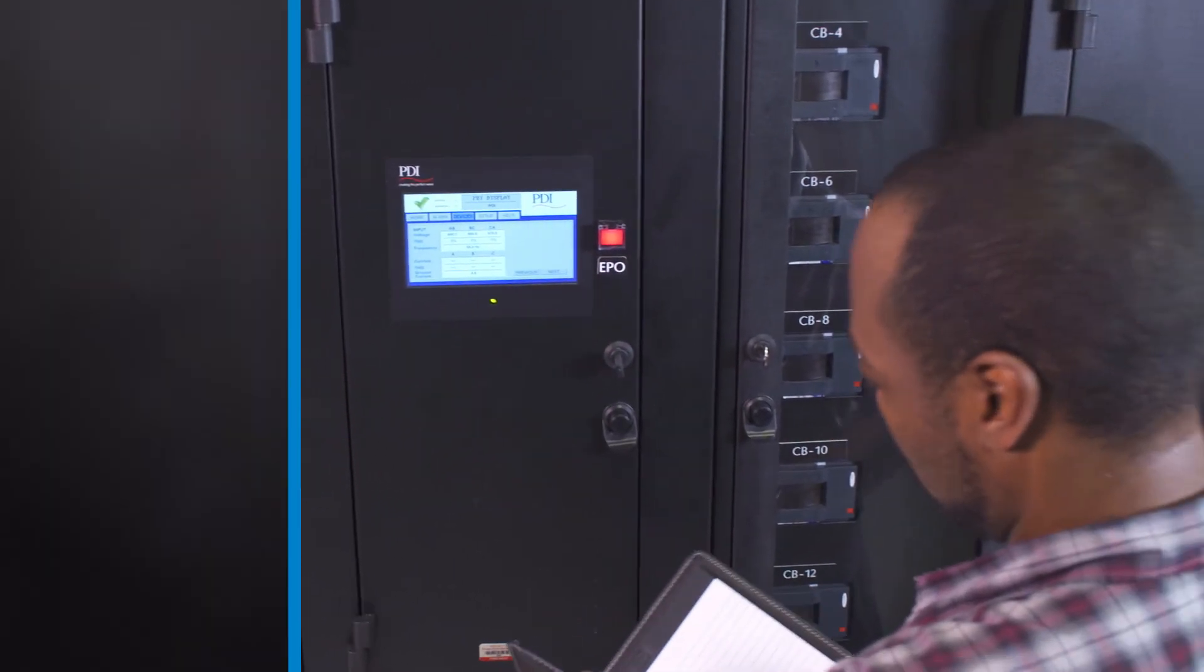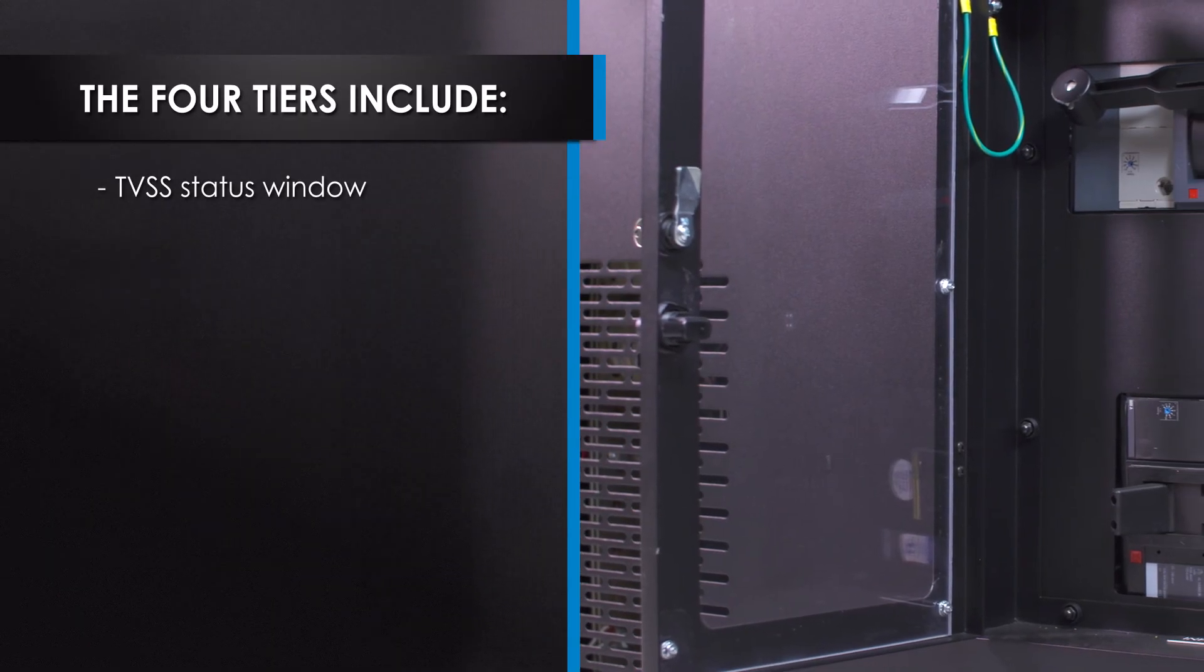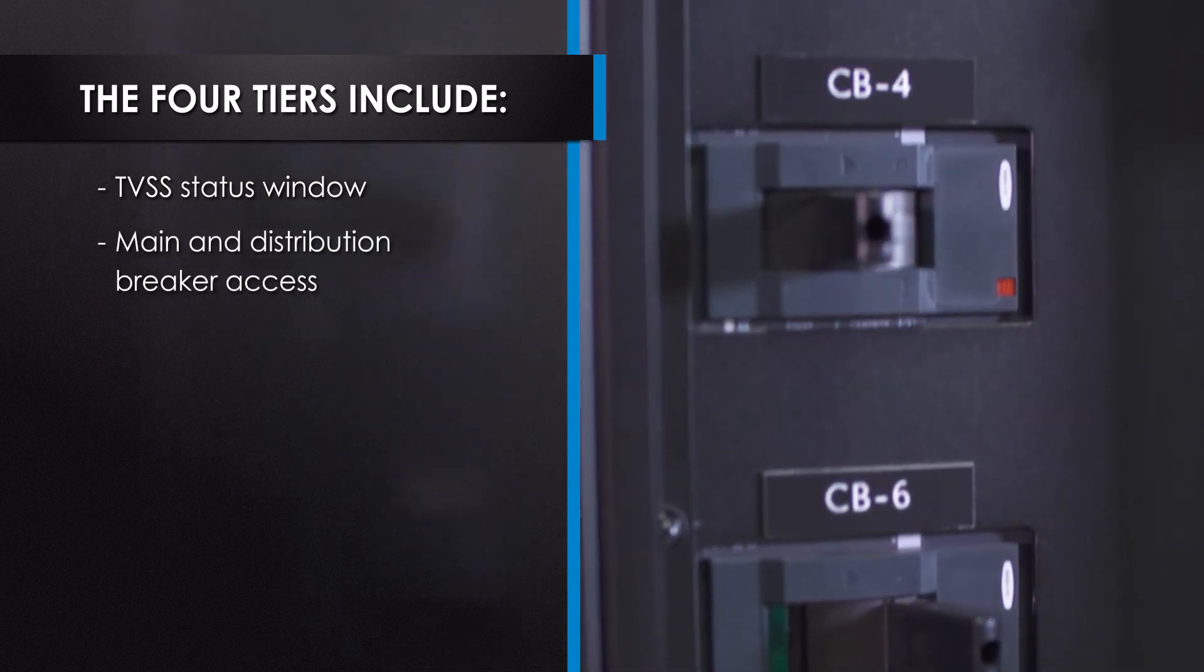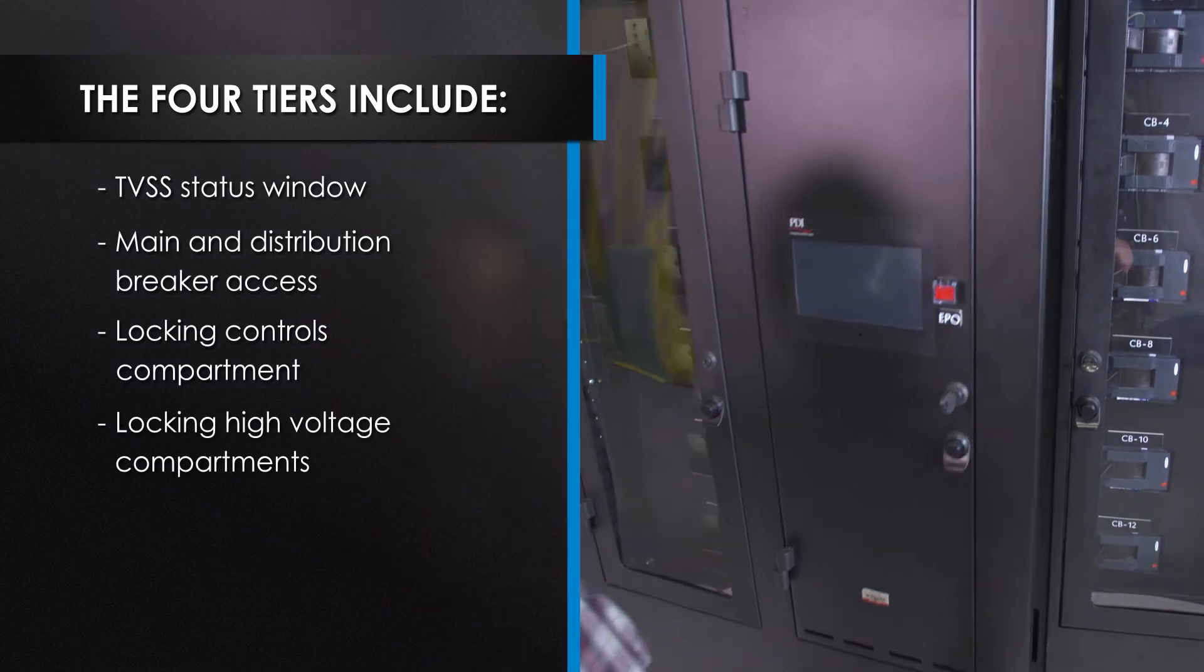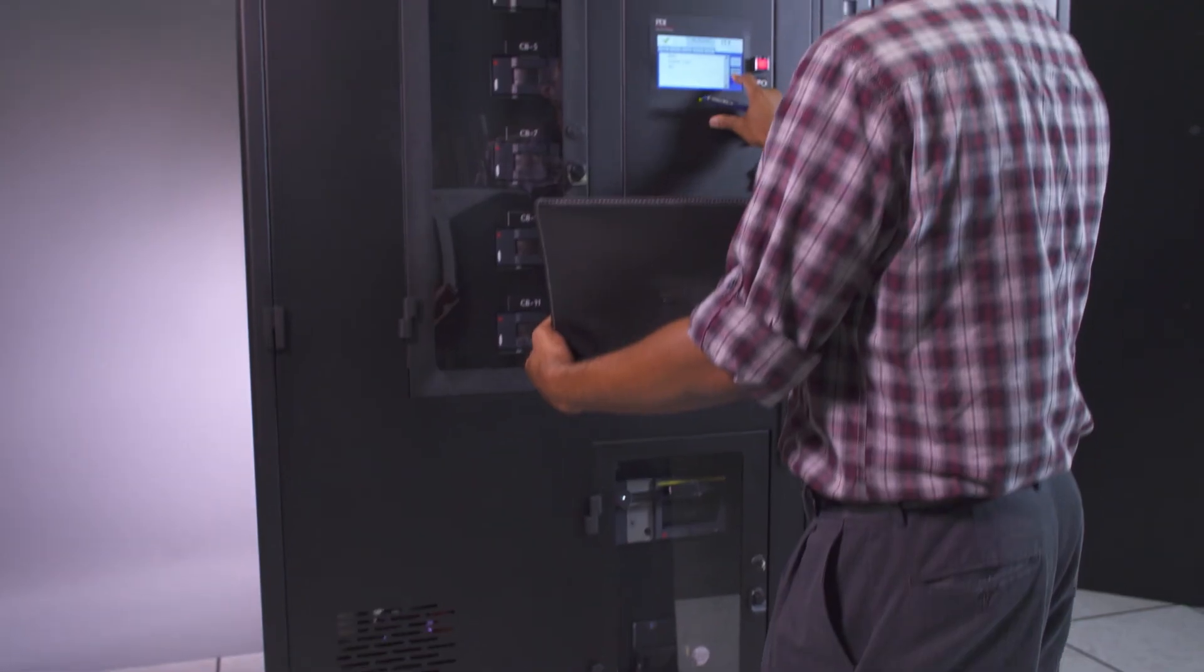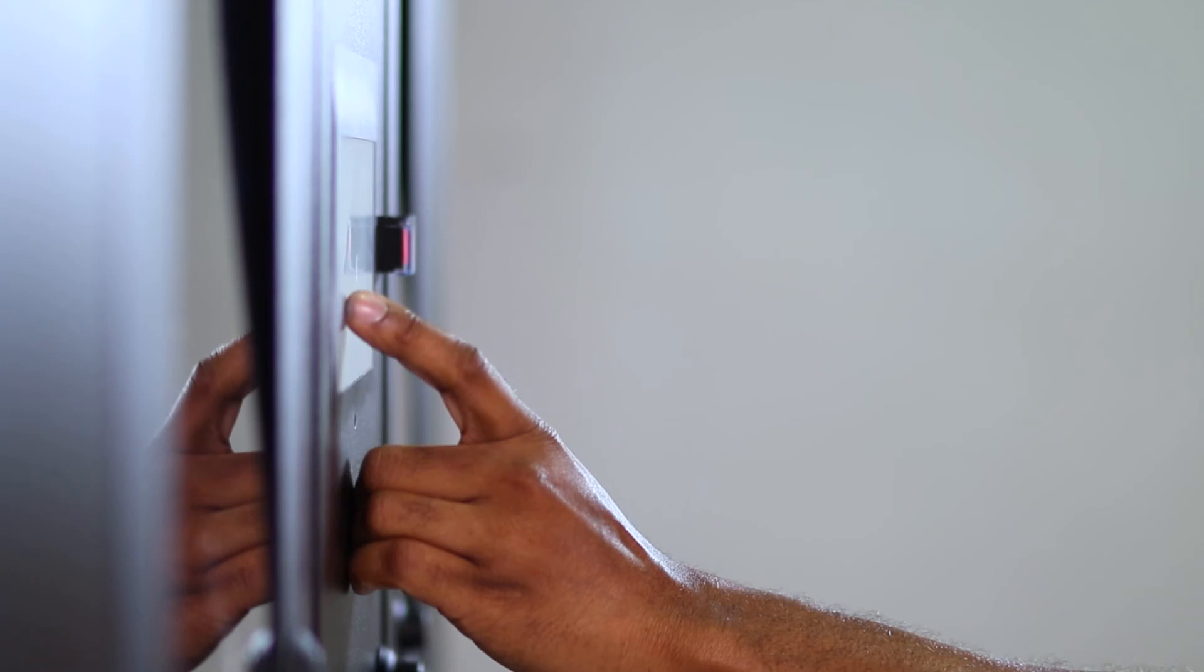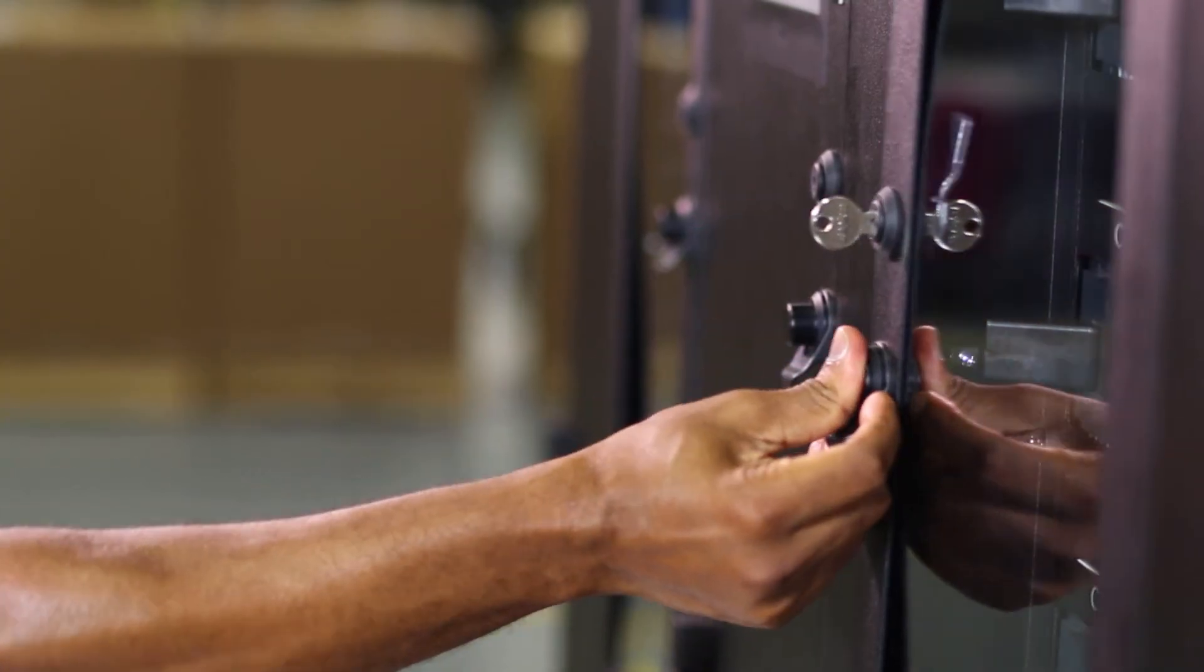These four tiers include the TVSS status window, main and distribution breaker access, a locking controls compartment, and locking high voltage compartments. And each tier provides locked access to the PDU through secured software or keyed access.